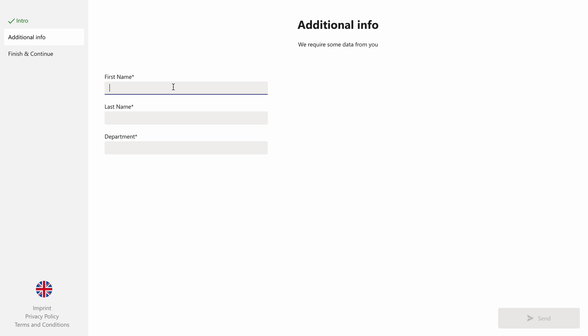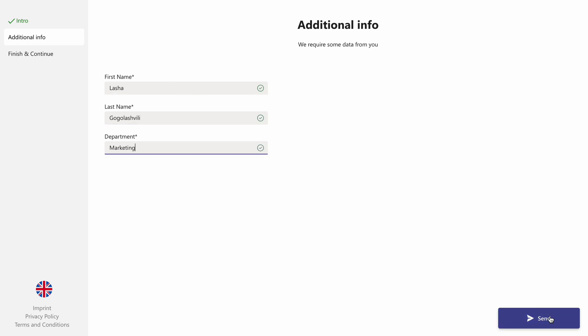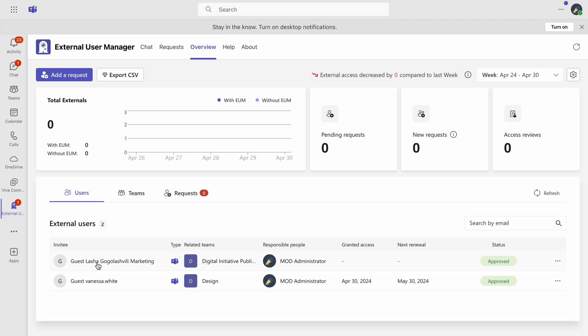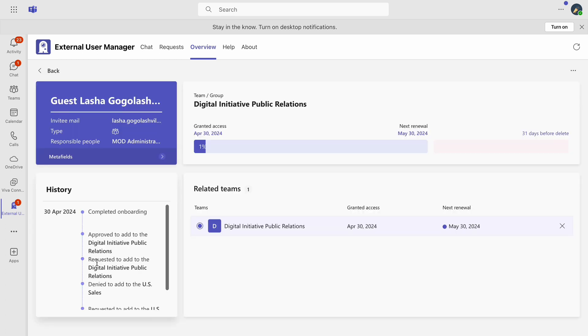With these settings in place, as new external guests complete the onboarding process, the information they provide will be used to format their display names.